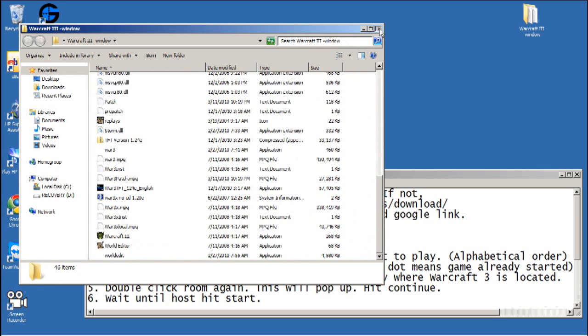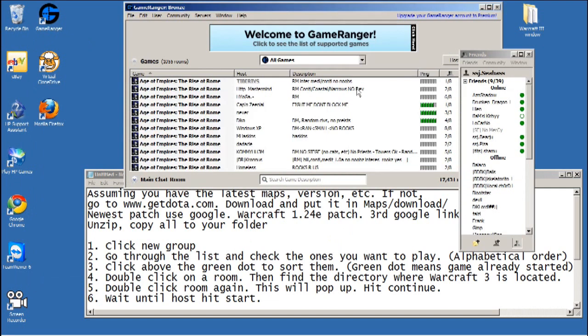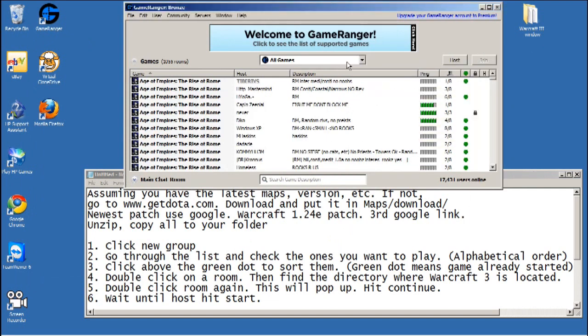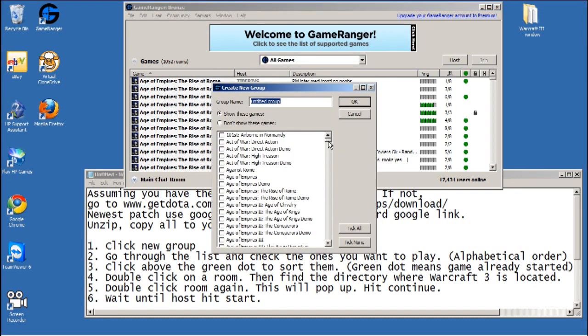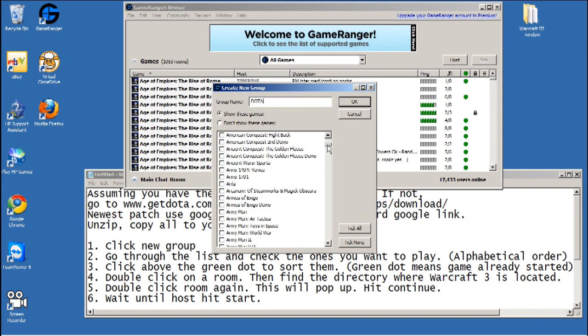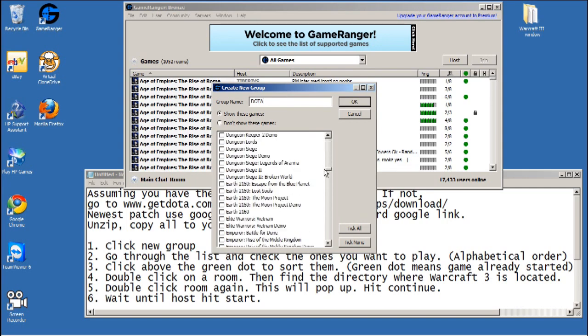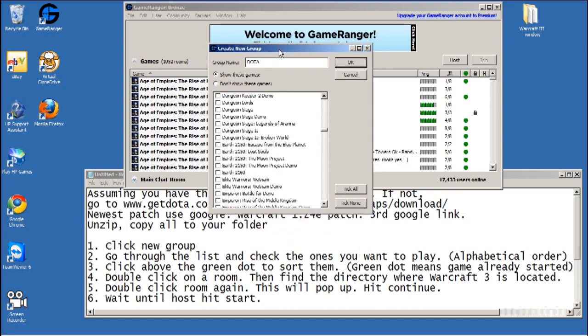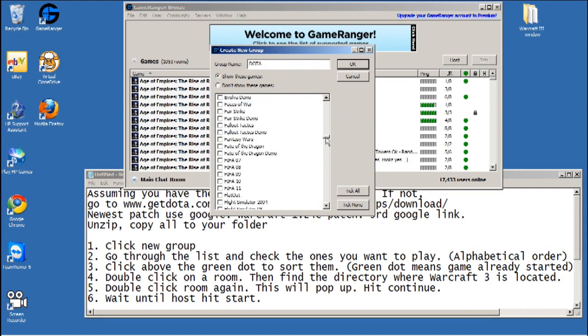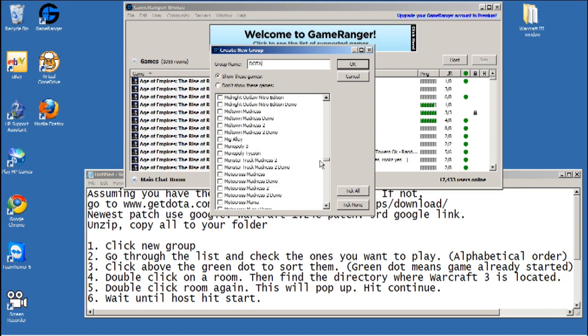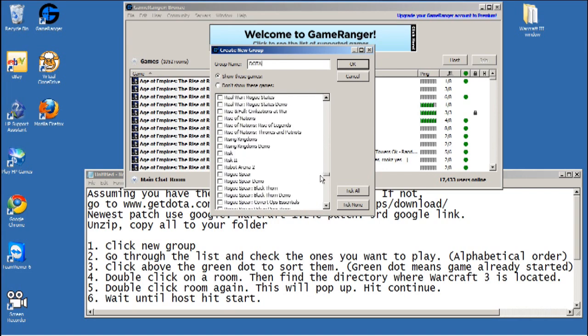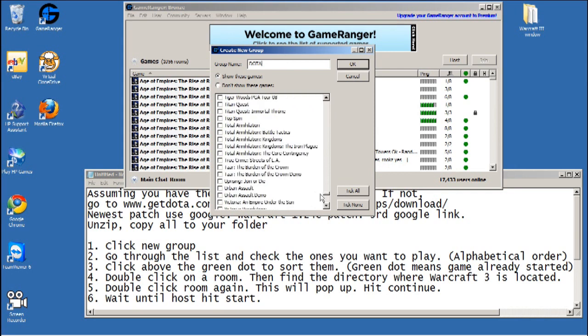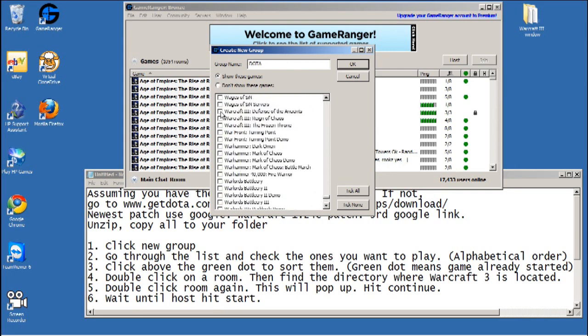Alright, let's get the show on the road. Open up your GameRanger and click new group. You can name your group up here if you want. You can scroll down and check the games that you want to play - they're all in alphabetical order.